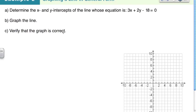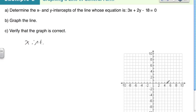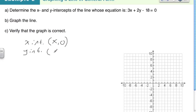Now it's asking us to graph a line in general form. Determine the x and y intercepts of the line whose equation is 3x plus 2y minus 18 equals zero. We're going to find two points: the x-intercept — the point where the line hits the x-axis — which has the coordinate (x, 0), and the y-intercept — the coordinate (0, y) — where it hits the y-axis.